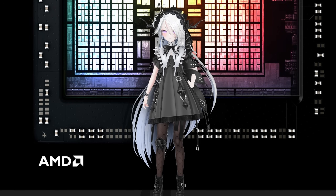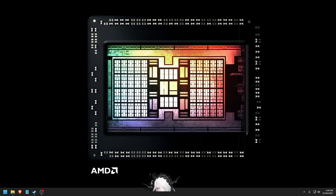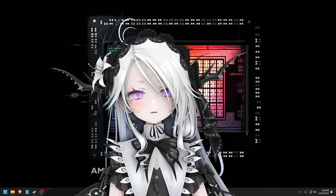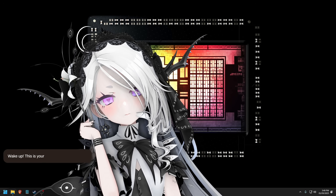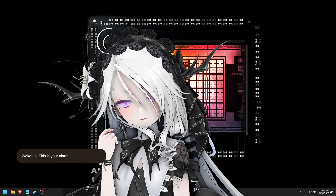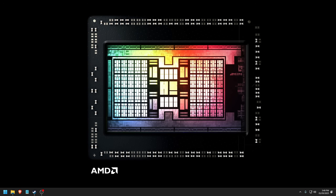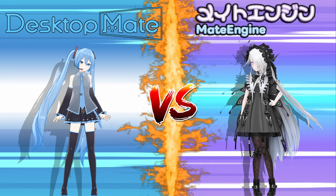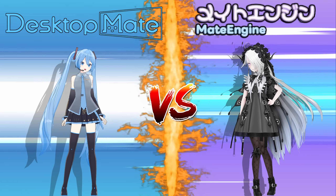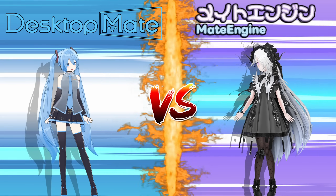This is what the alarm sounds and looks like. Well, at least Desktop Mate has a serious competitor now. Let's see.